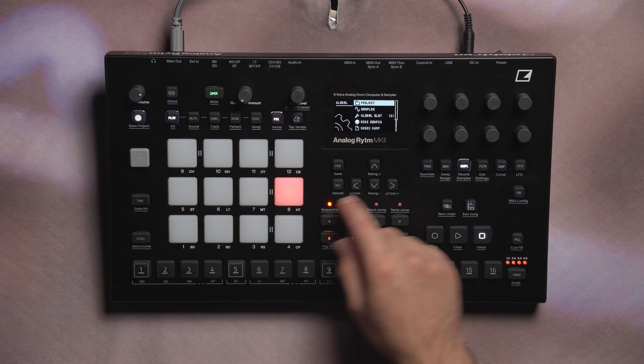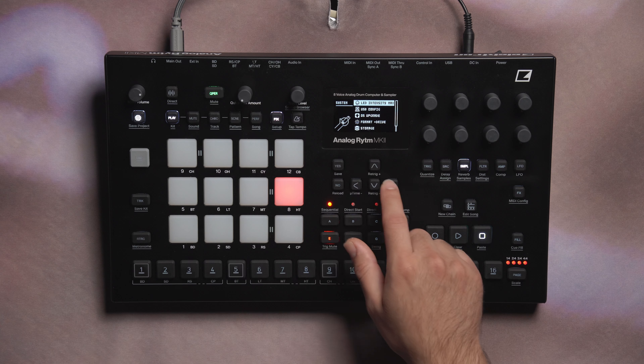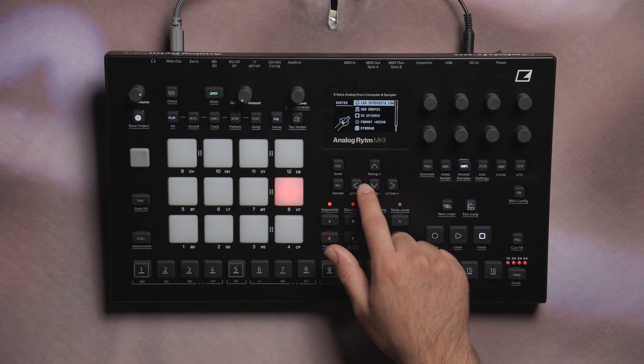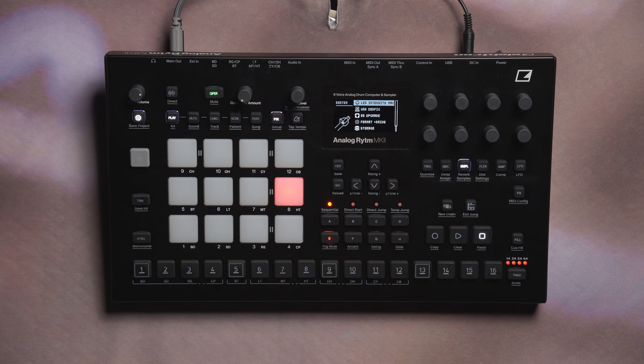To start, the intensity of all the LEDs, including the display, can be adjusted in system settings. Enter the global settings menu, scroll down to system, and at the top of the list, LED intensity can be set to low, mid, or max.